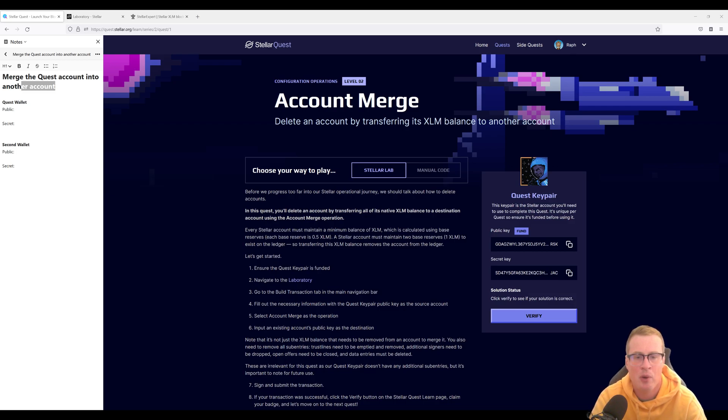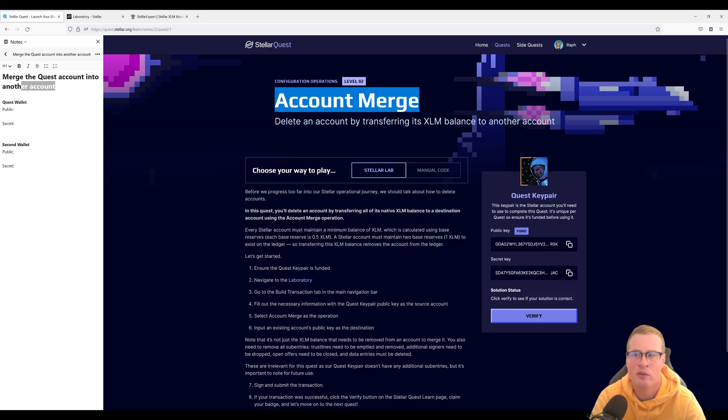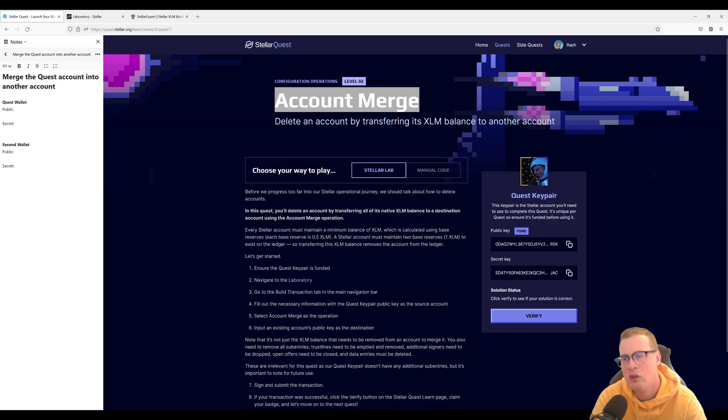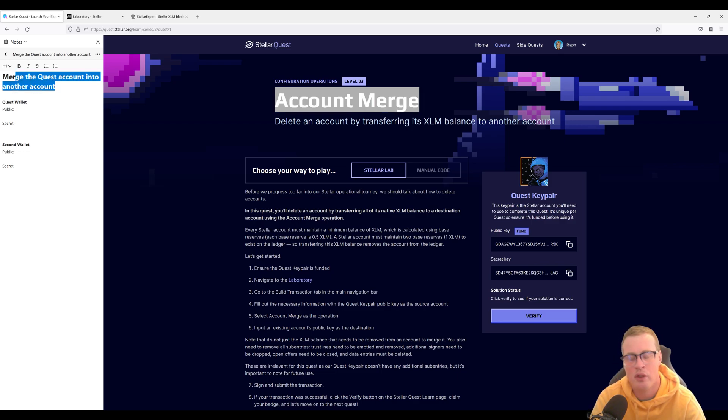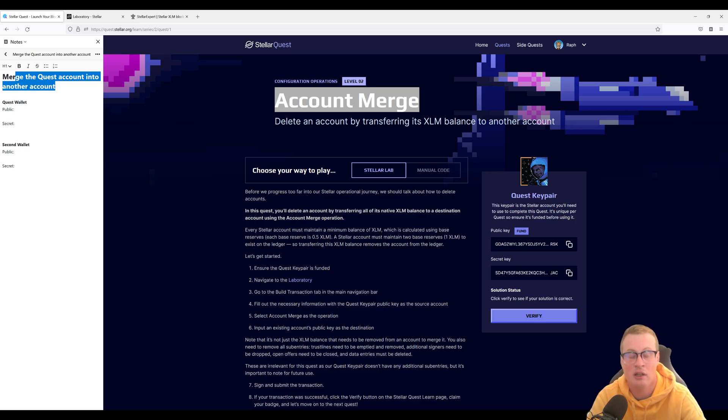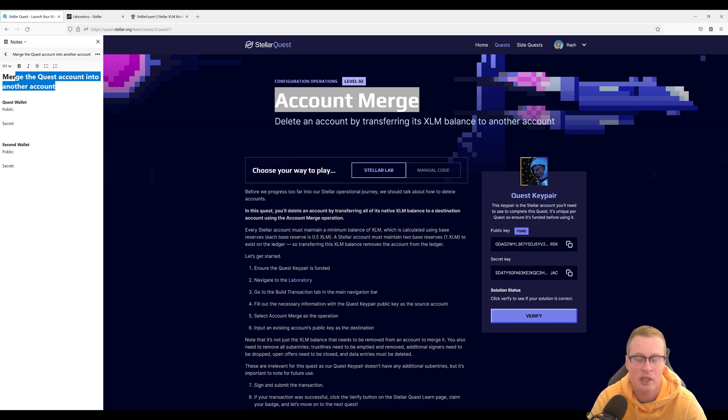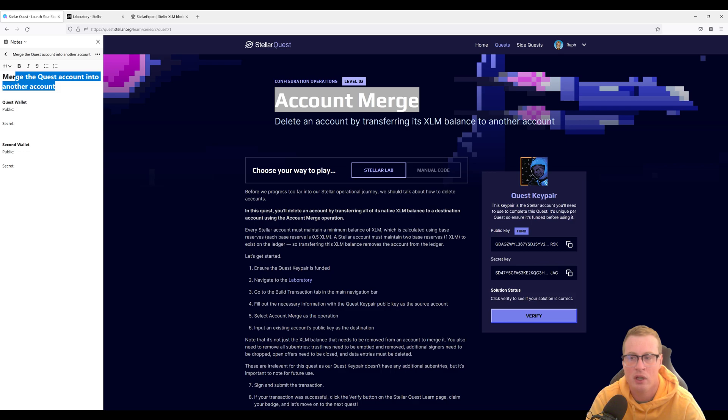Hi, I'm Raf and in this video we'll be solving the account merge quest from level 2. In this quest you're going to have to merge the quest account into another account, effectively deleting the quest account and giving its XLM to a different account.